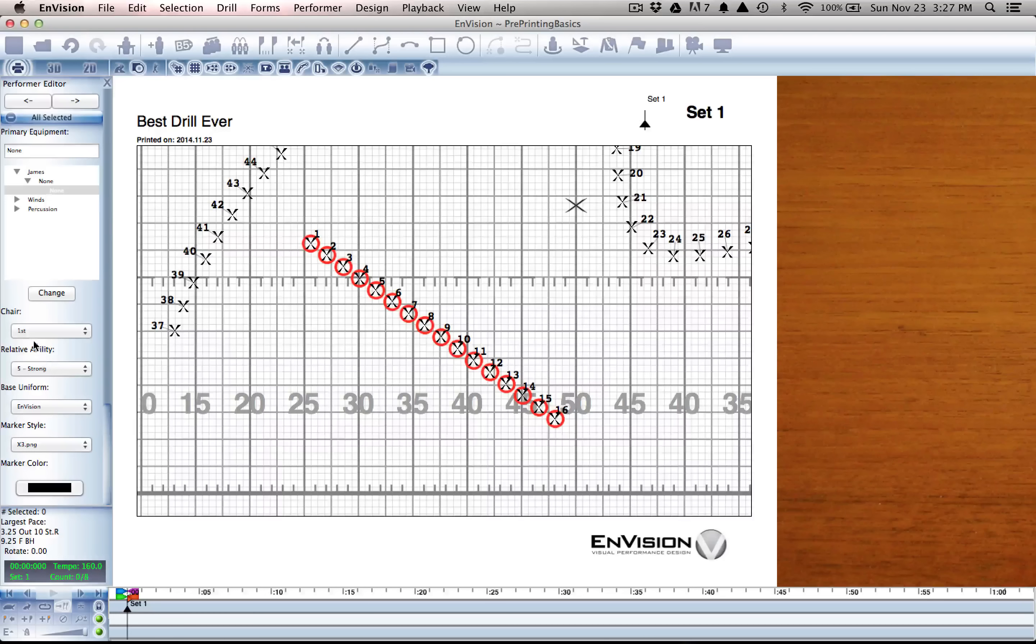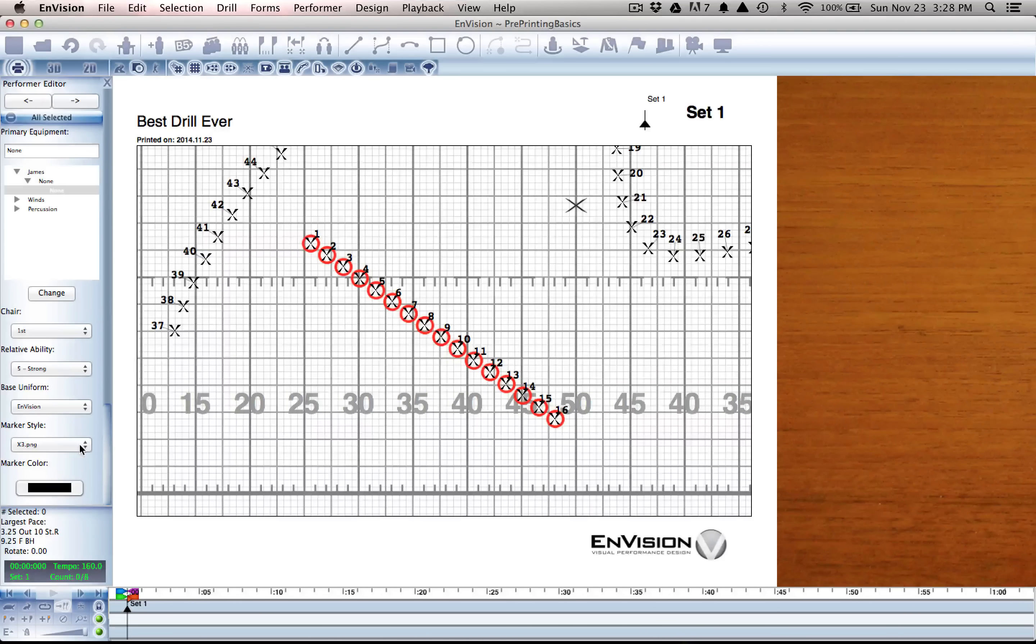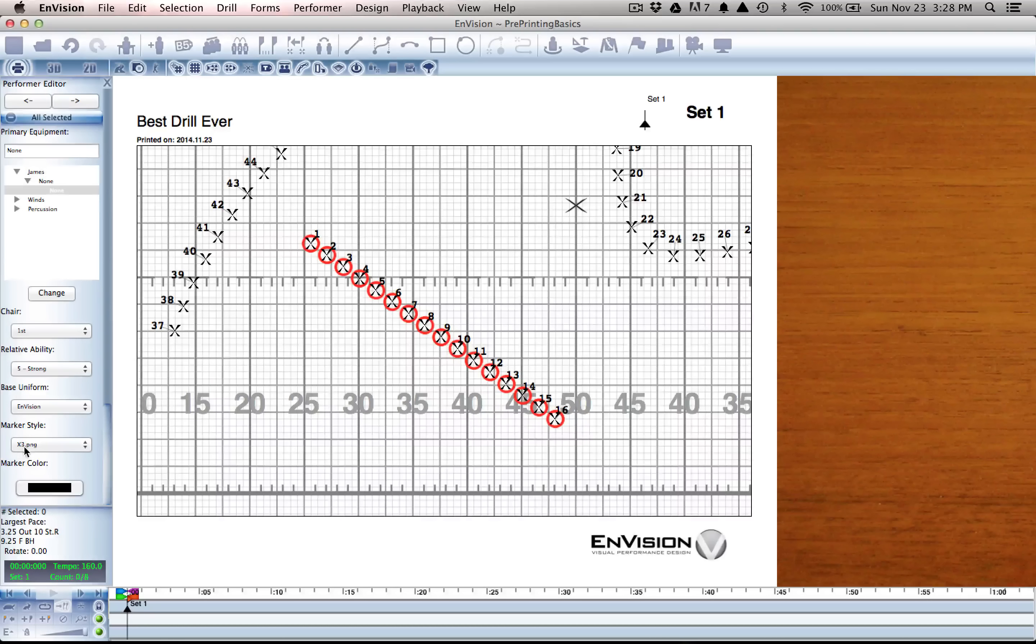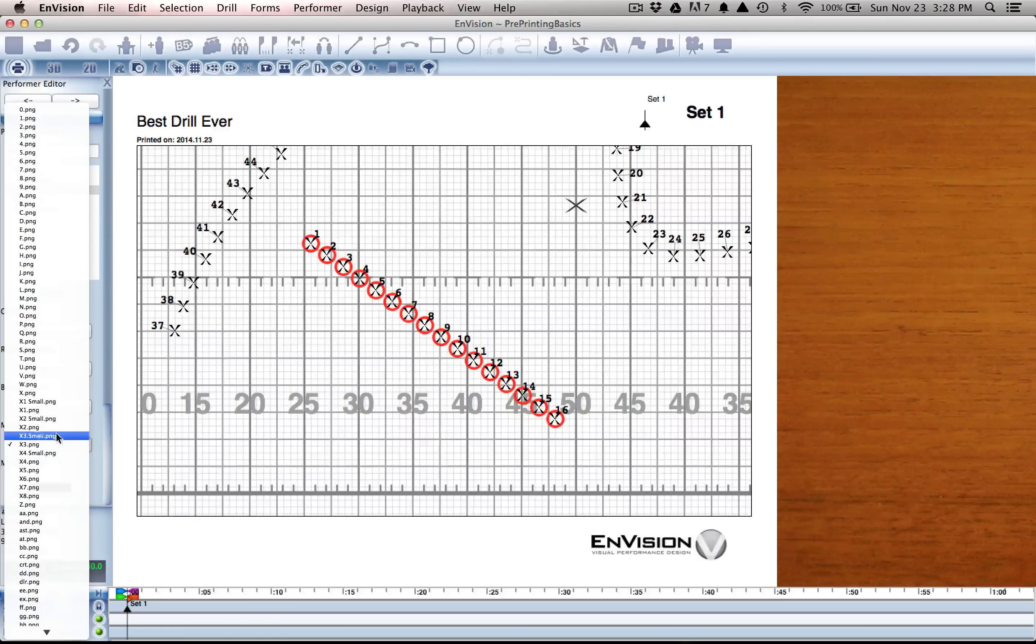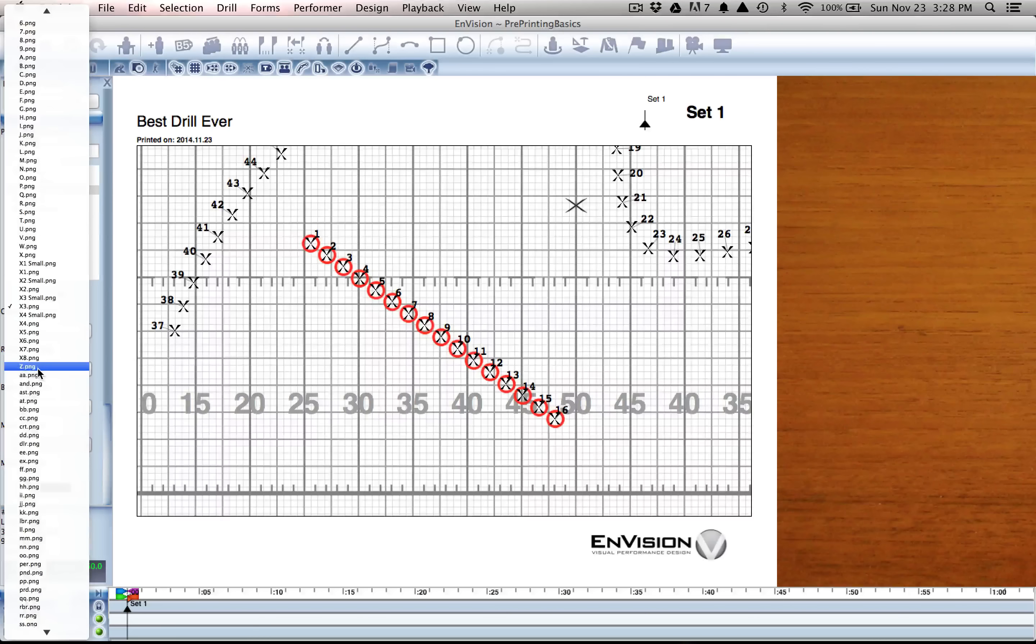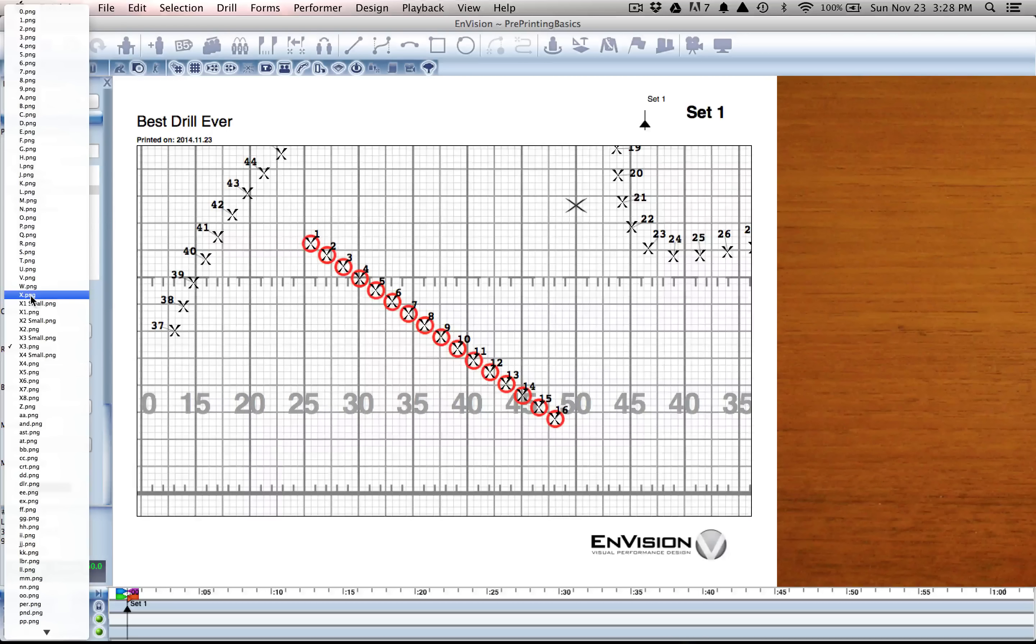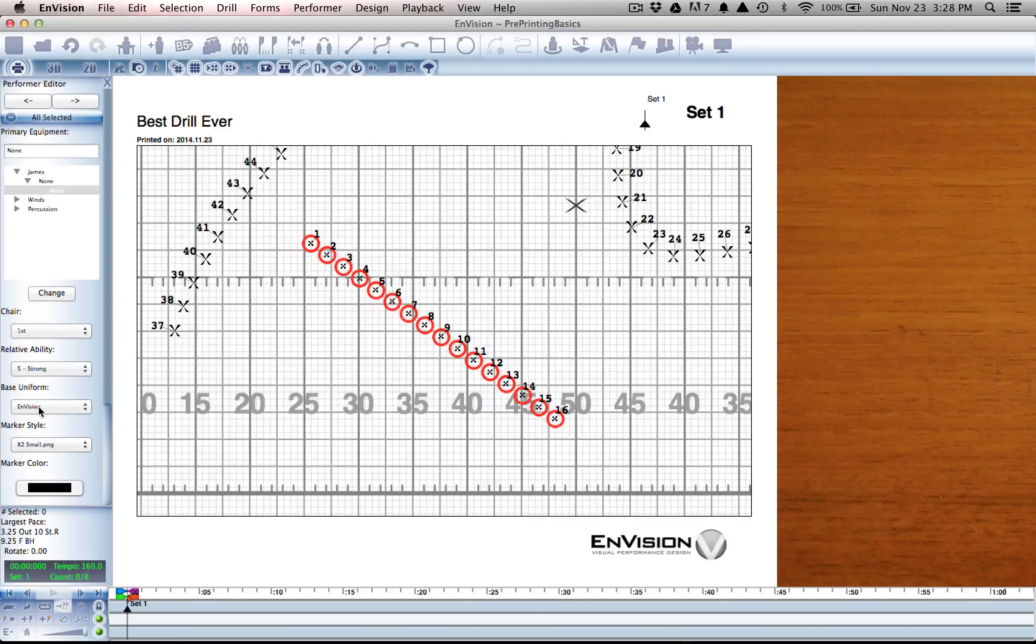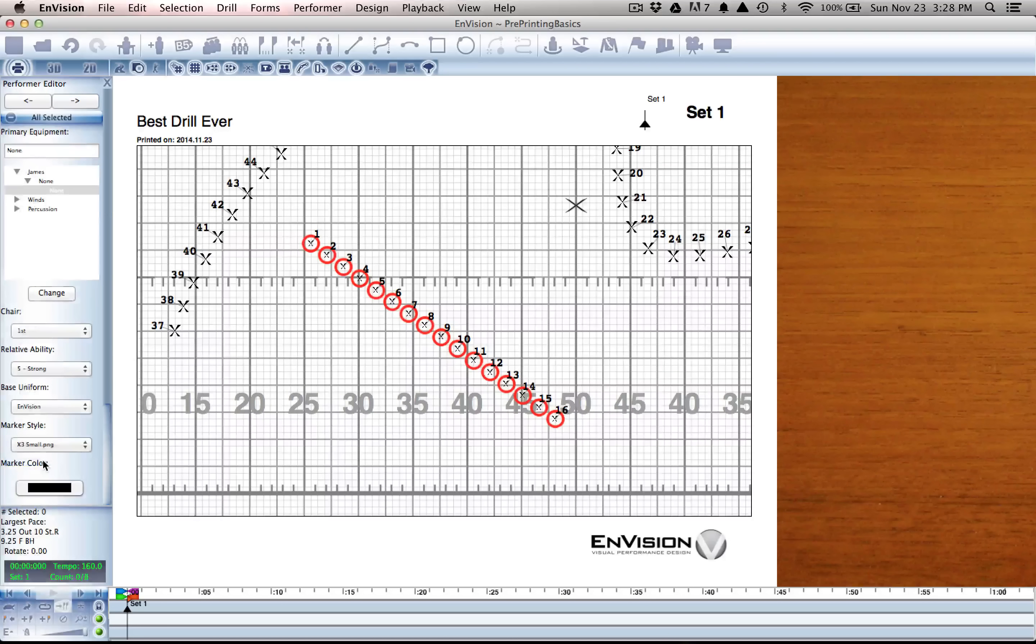At the bottom I have a few other options. His marker style is what we're mostly concerned with at this point. Right now it's set to something called x3.png. If I click this menu however, I get a large list of different options. Each one of these is a different marker available to me.